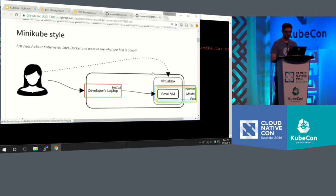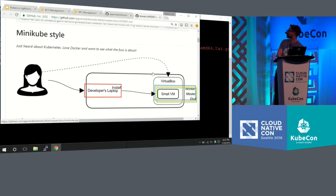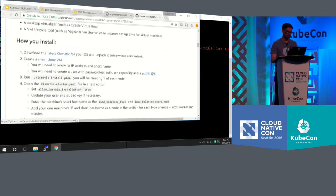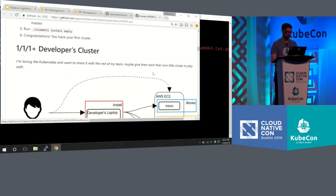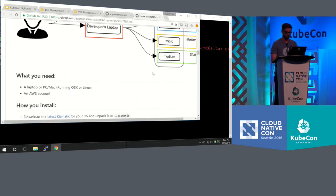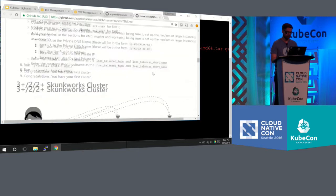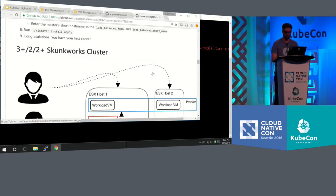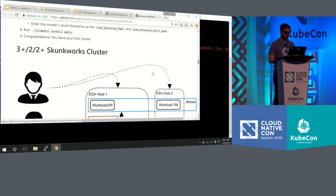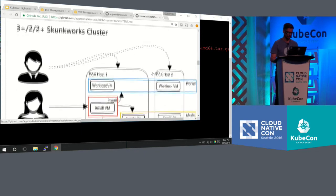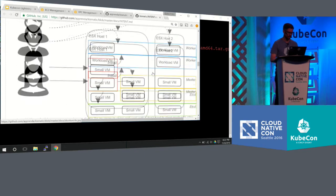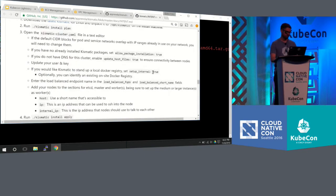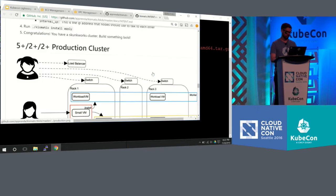And if you go to the GitHub, you'll see all the documentation. You'll see we have examples in the Minikube style, the developer cluster, the Skunk Works cluster. So one developer, I guess his emo band was not working out, and now he needs a Kubernetes cluster. Everything to a production full cluster on, again, any cloud.